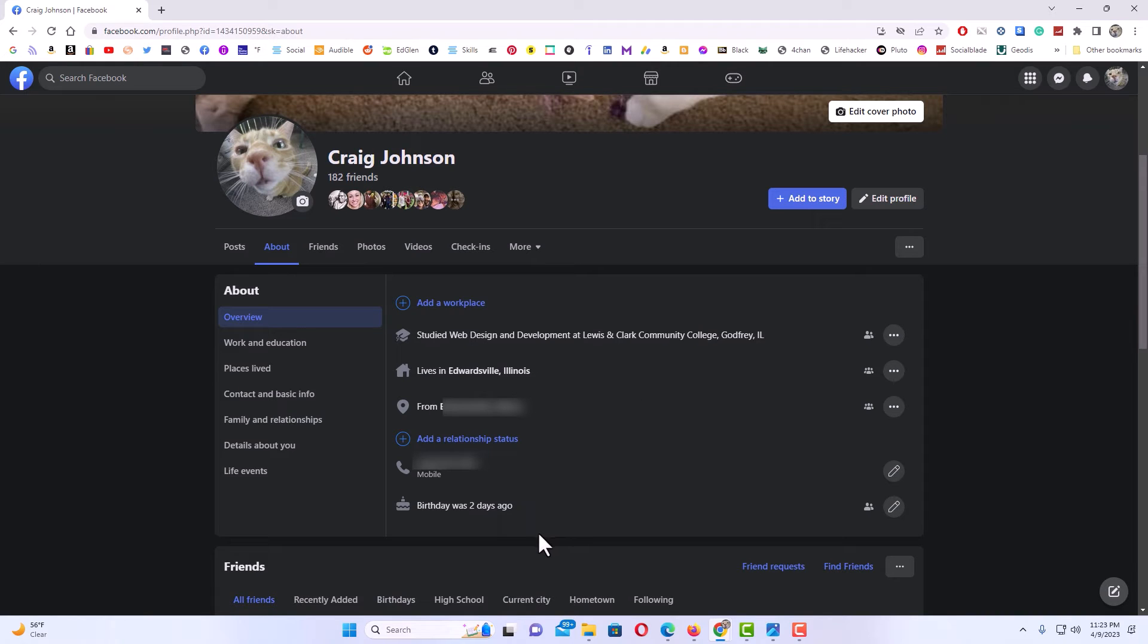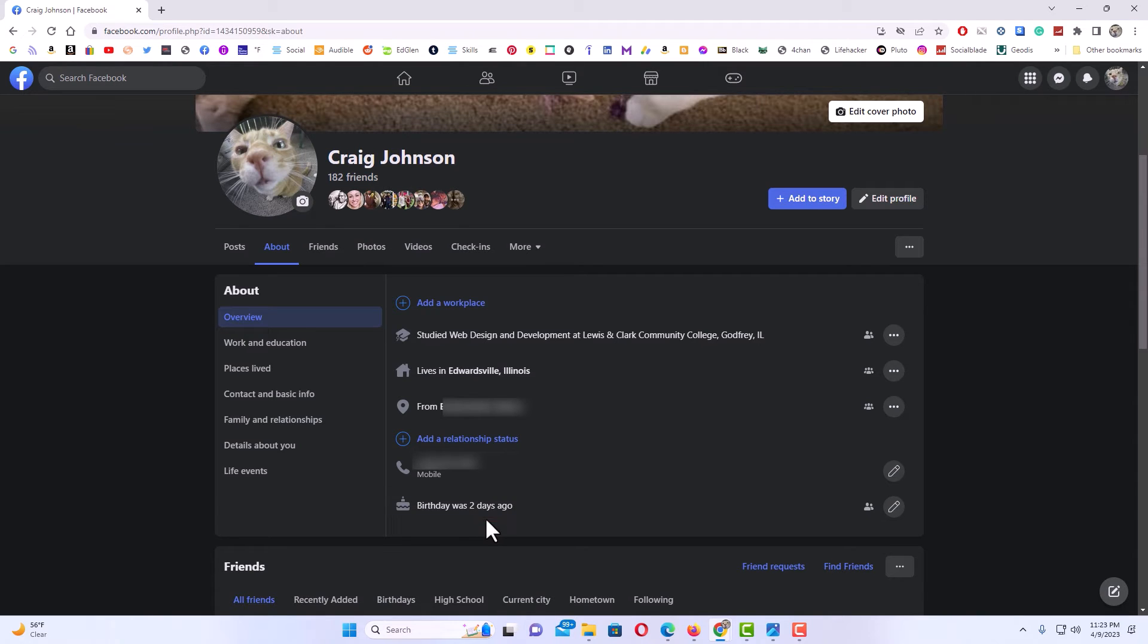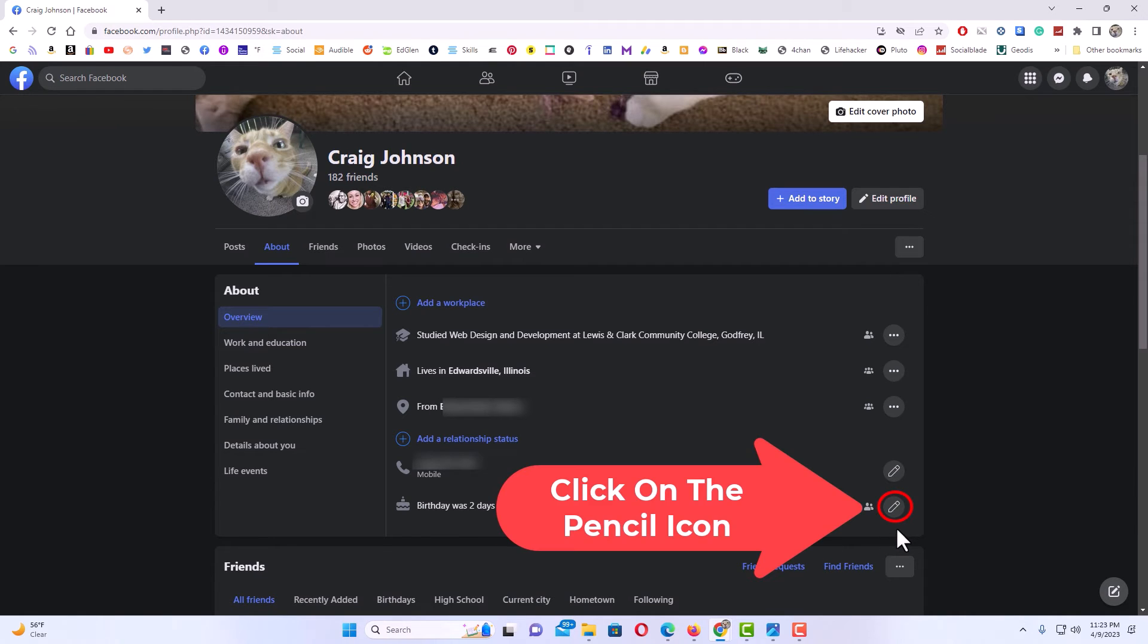But if you want to hide your birthday or your birth year, you want this one here that says birthday. It tells how many days ago your birthday was. My birthday was actually two days ago. You want to click on the little pencil icon off to the right side of birthday.